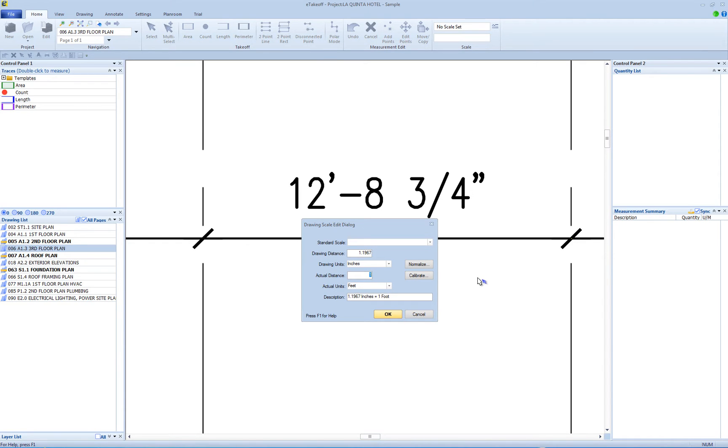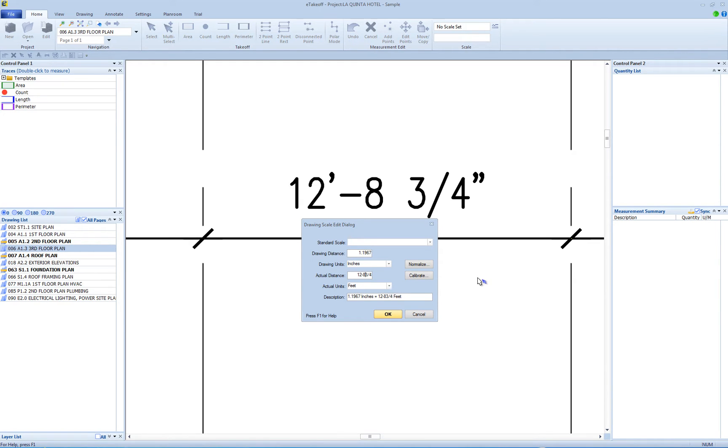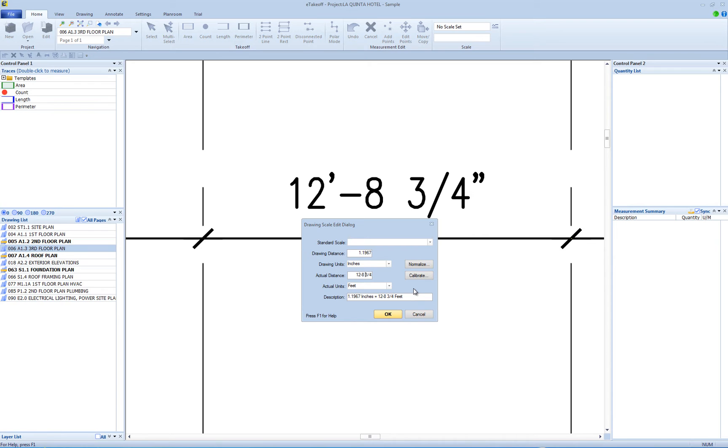Enter the scale's actual distance. You can enter this as feet and inches, such as 5-2 or 5-2 1/2. Be sure to leave a space between the inches and the fraction. You can also enter the actual distance with decimals, like 5-1/2 inches would be 5.5.